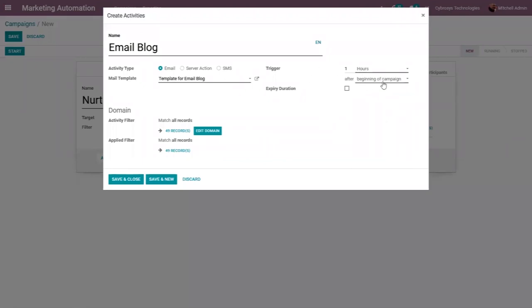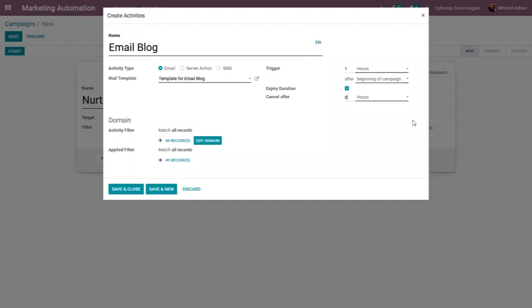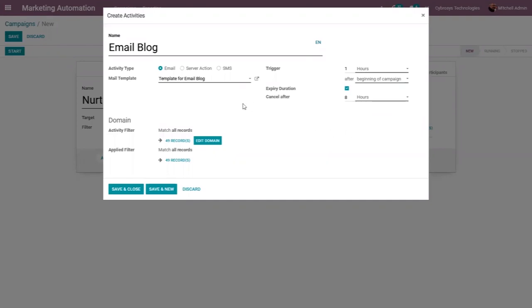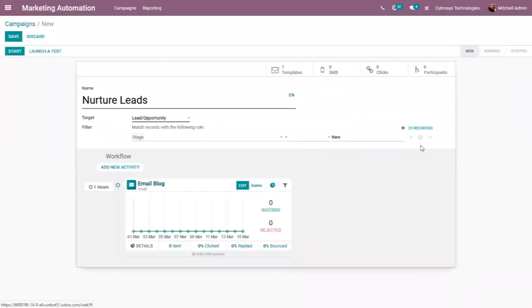Every one hour after the beginning of the campaign. It is also possible to set an expiry duration for this activity — it will be cancelled after 8 hours, days, weeks, or months using this option. You can also add an activity filter. I'm not going to edit this domain, so let me save and close.